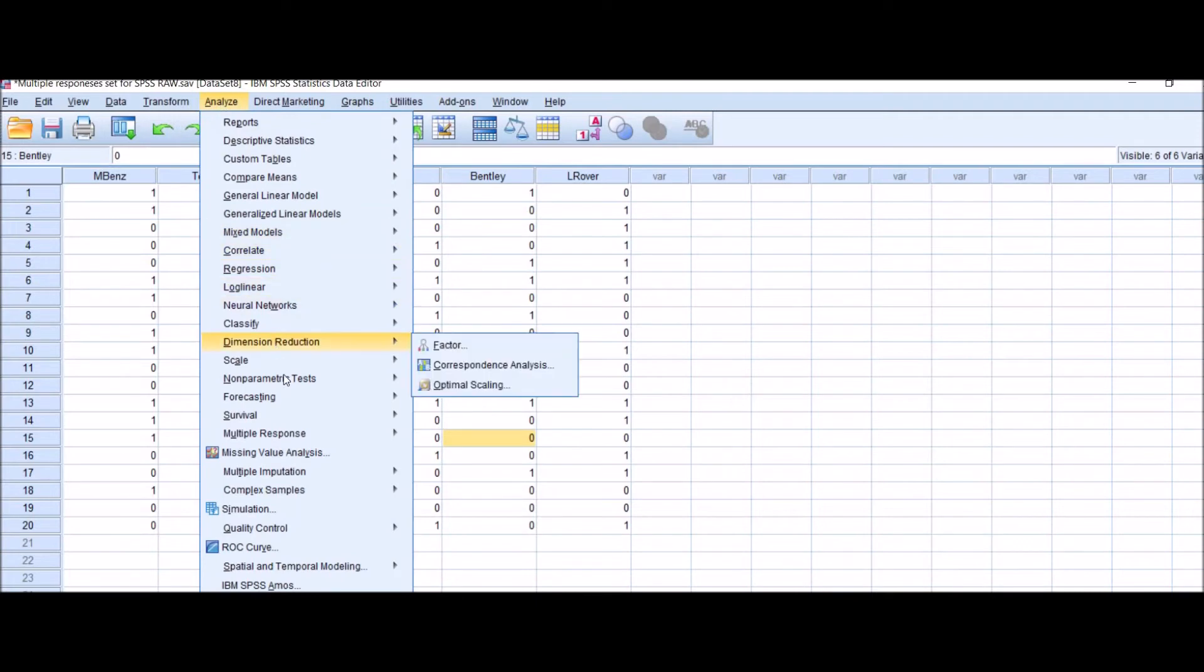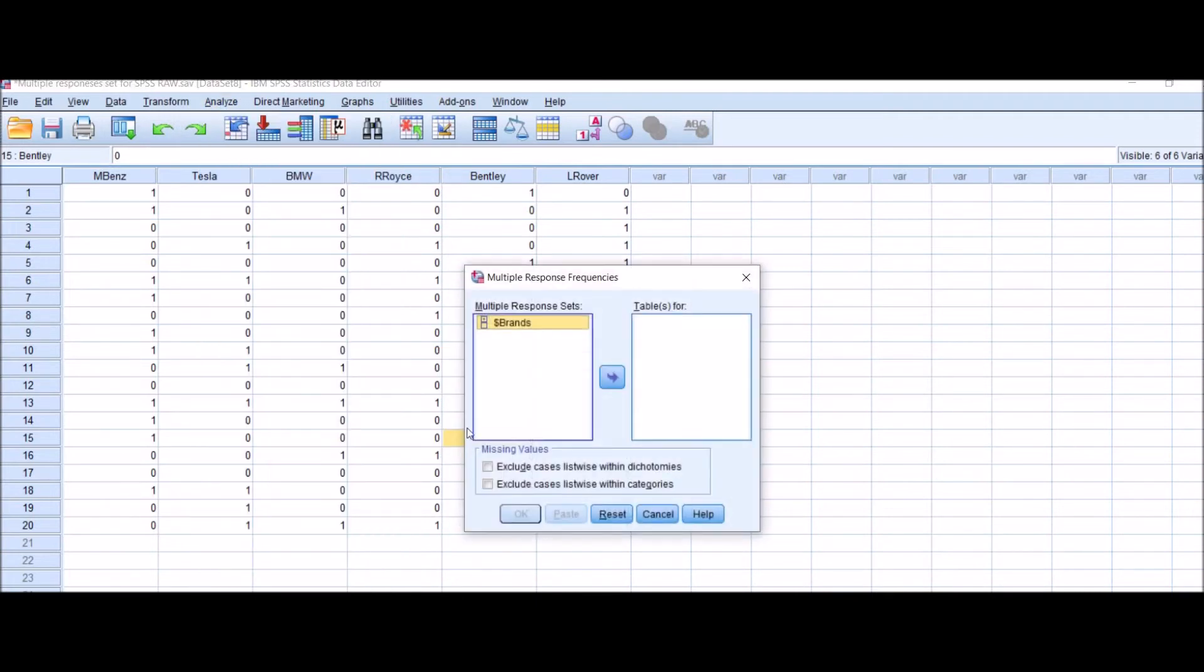You can see Brands is coming here. Shift it into the Tables For box. Click OK.